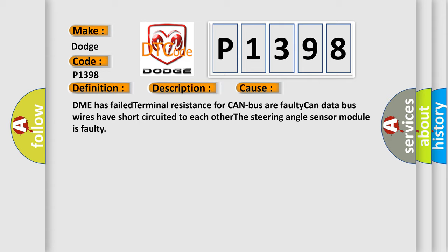DME has failed terminal resistance for CAN bus, faulty CAN data bus wires have short-circuited to each other, or the steering angle sensor module is faulty.